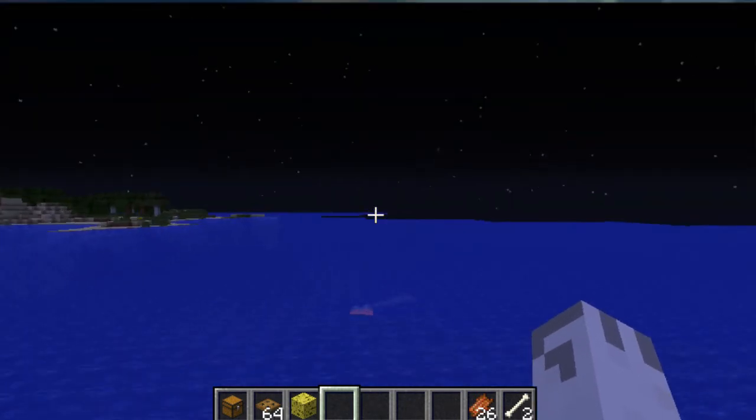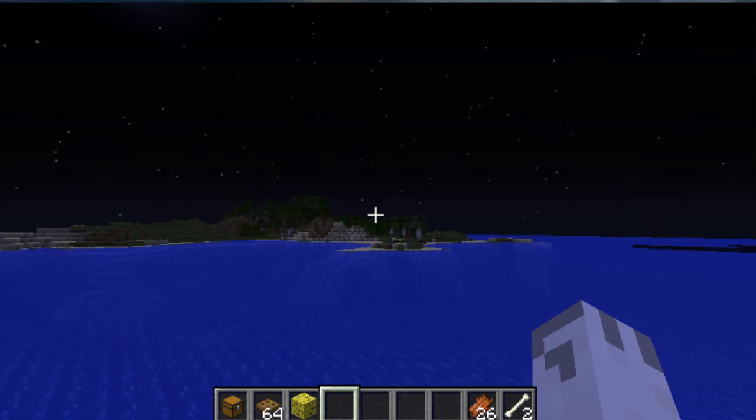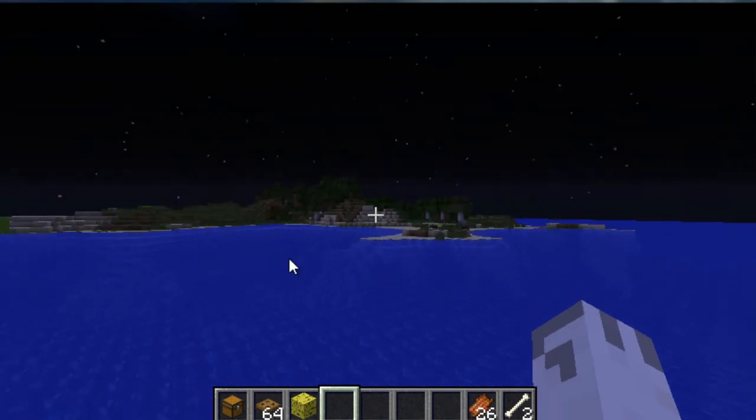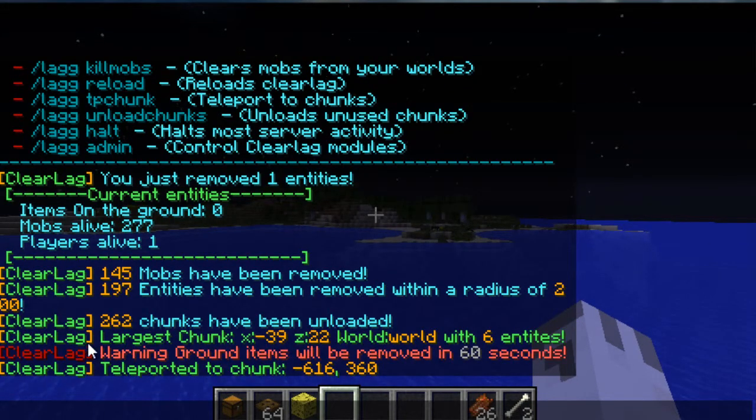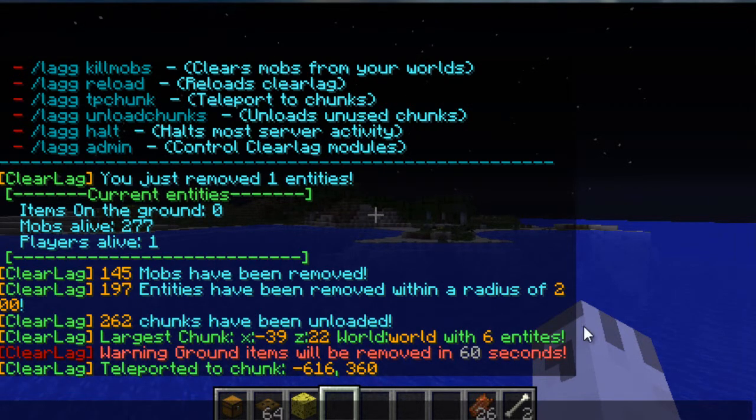And then I want to show you what just got messaged to the server. It said warning ground items will be removed in 60 seconds. So any items that are on the ground will be removed in 60 seconds.